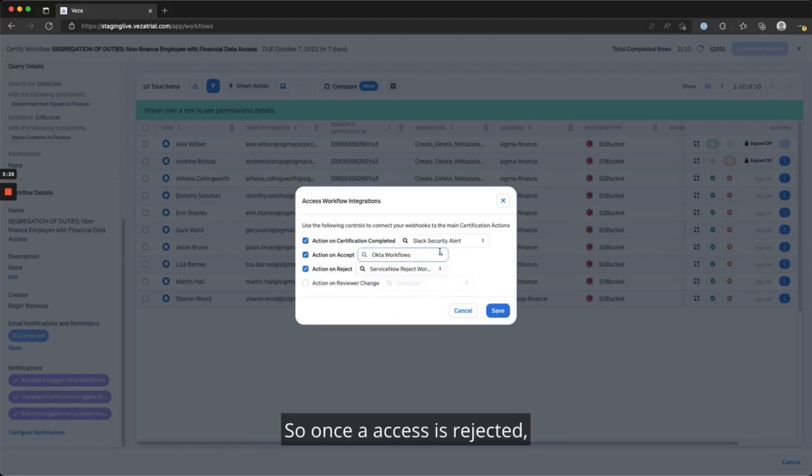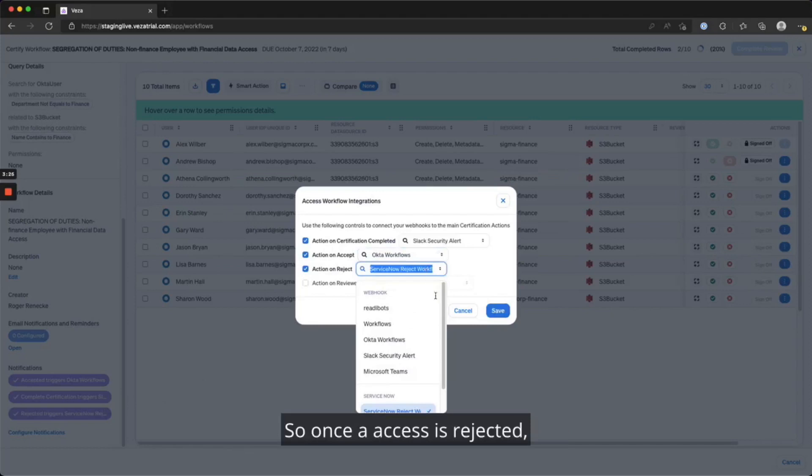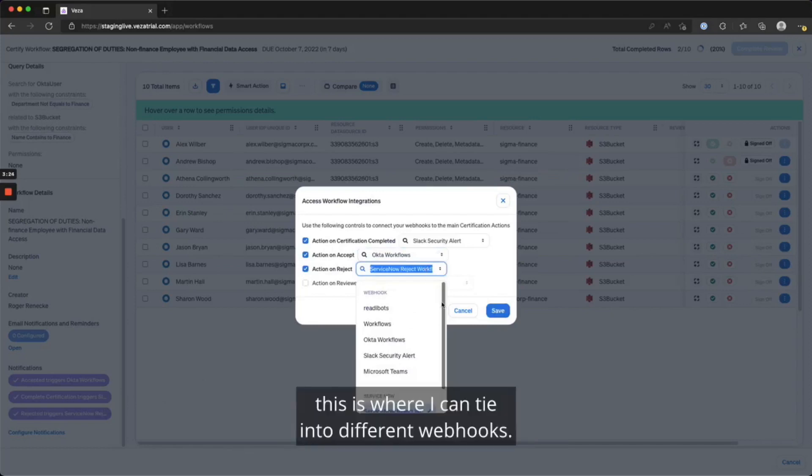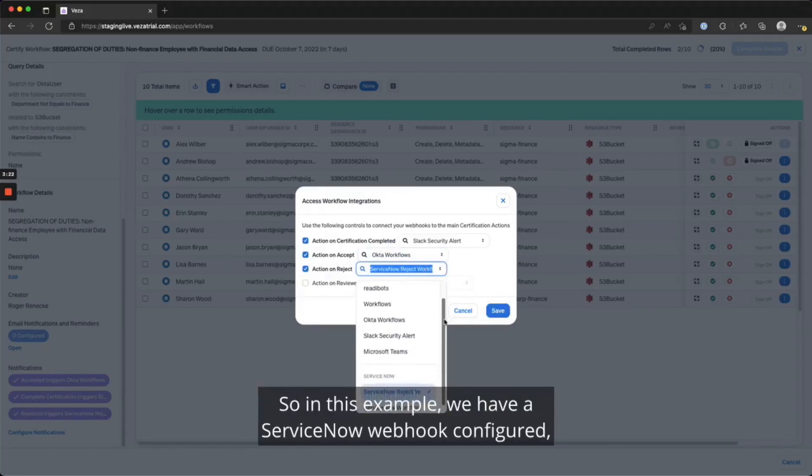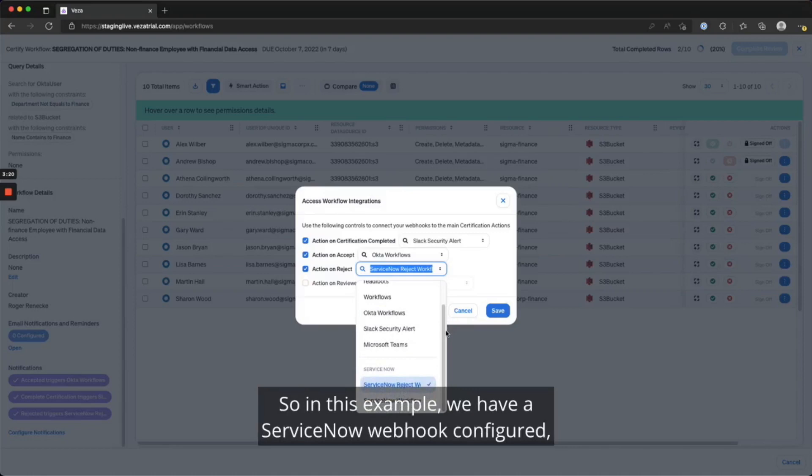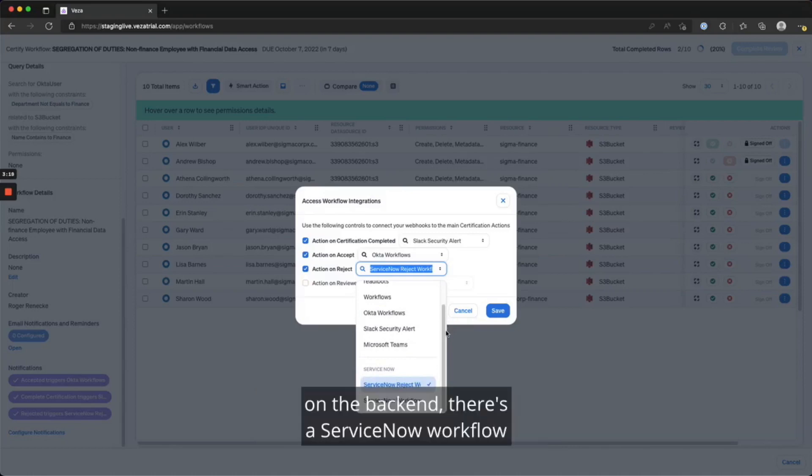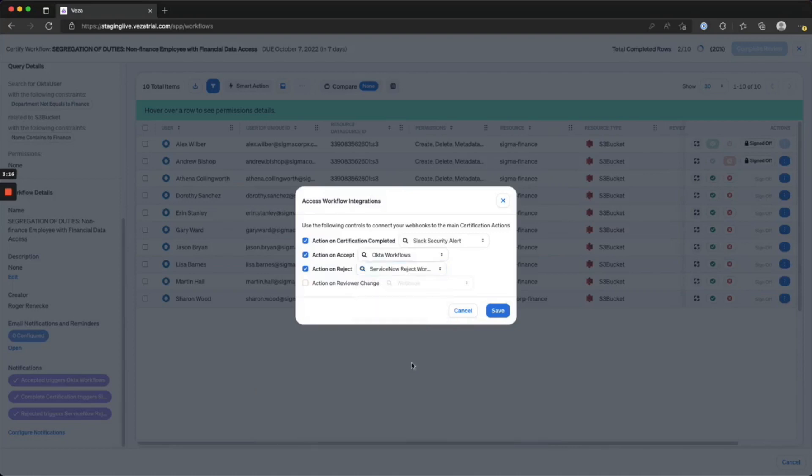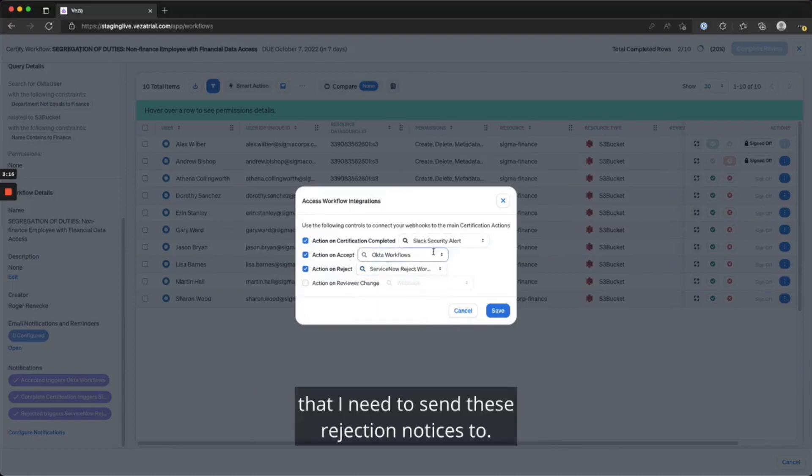Once an access is rejected, this is where I can tie into different webhooks. In this example, we have a ServiceNow webhook configured. On the back end, there's a ServiceNow workflow that I need to send these rejection notices to.